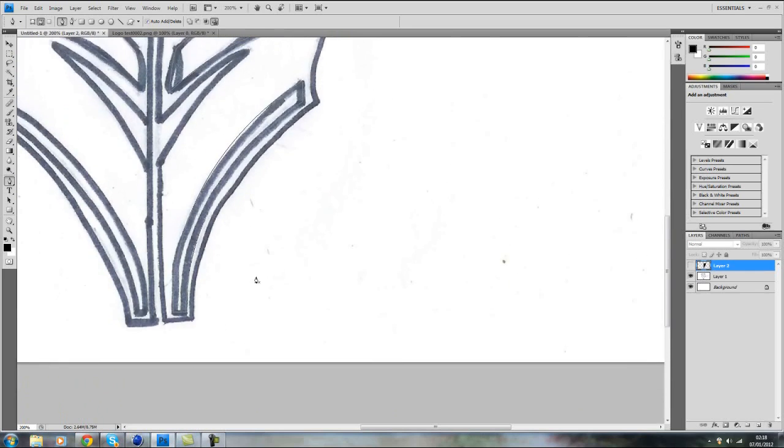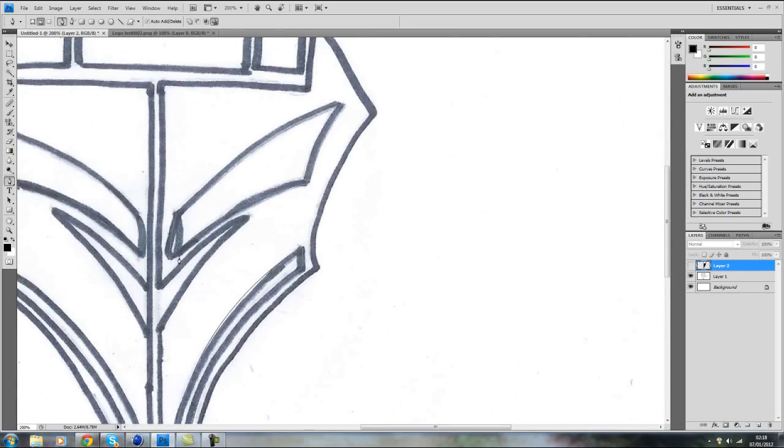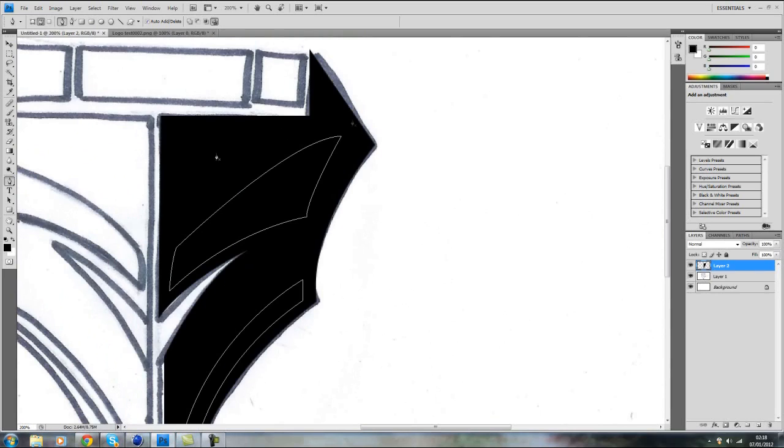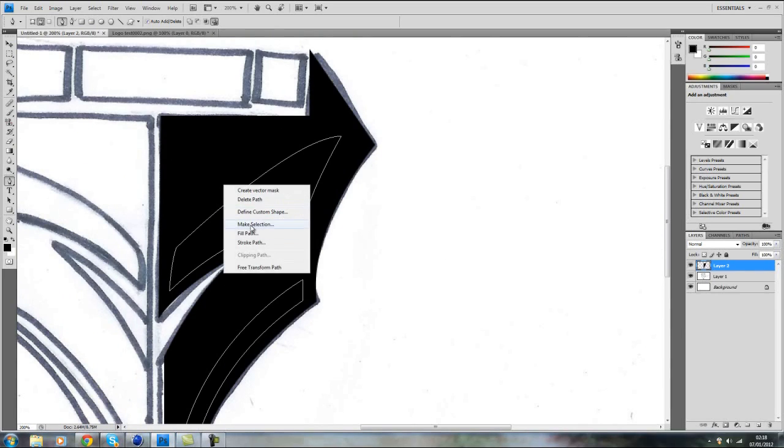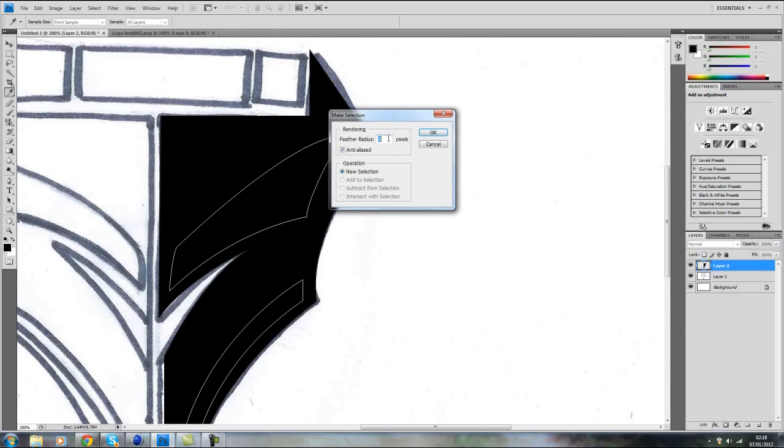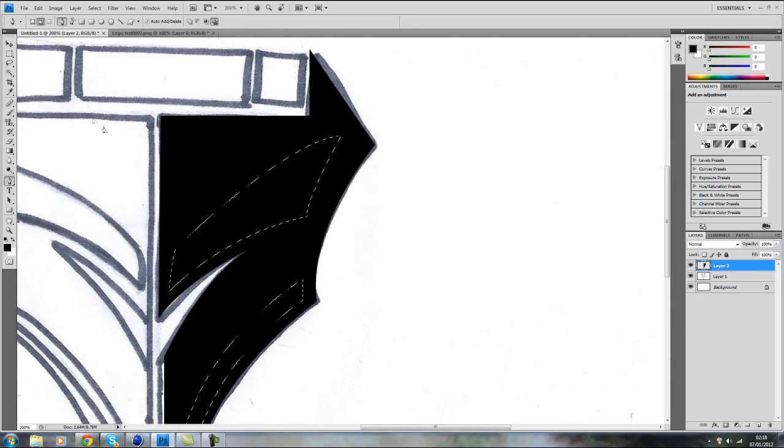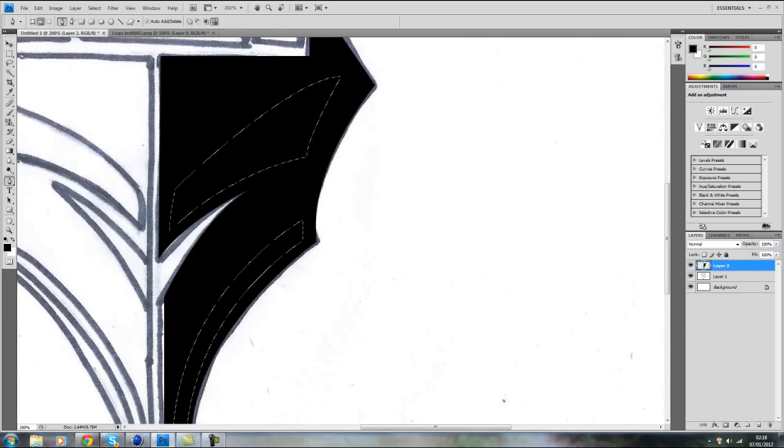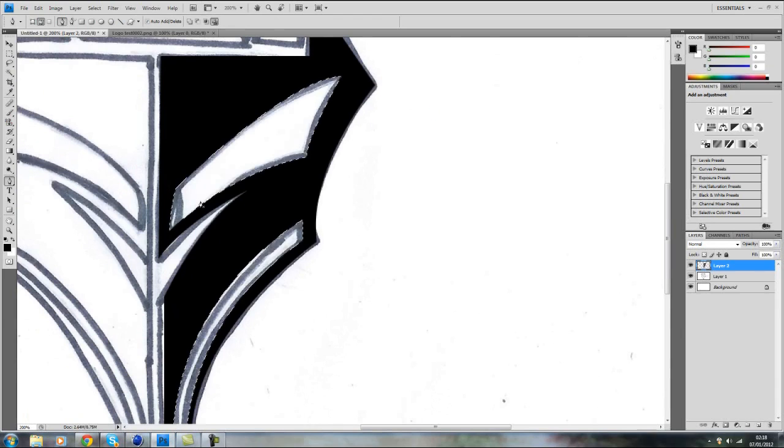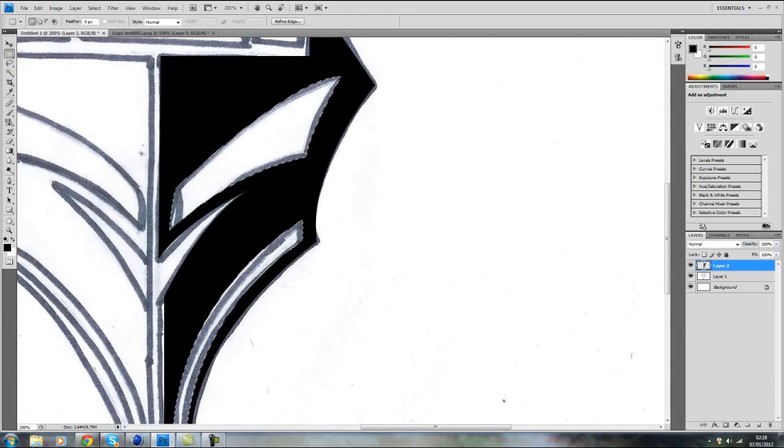OK, so now view the layer again. So you've got your black background, just right click, make selection, pixel 0, OK and delete and just get rid of the selection.